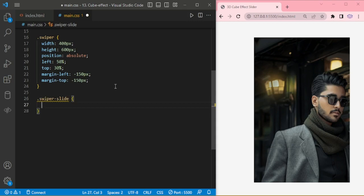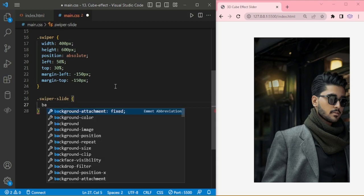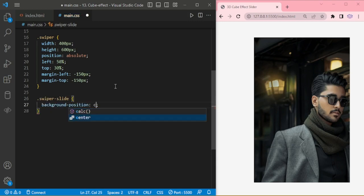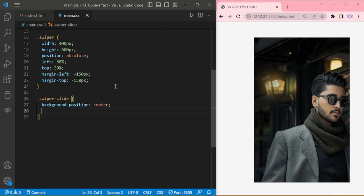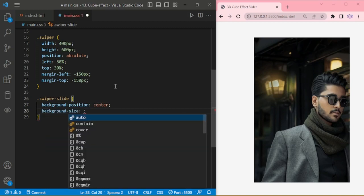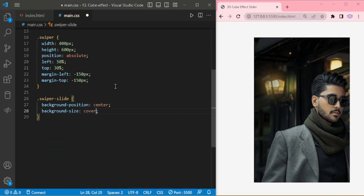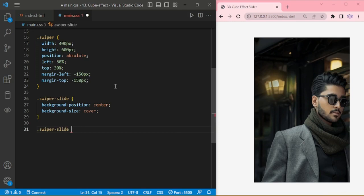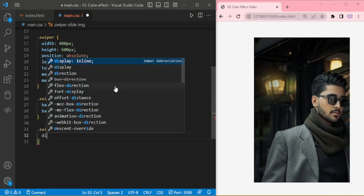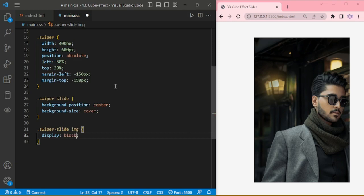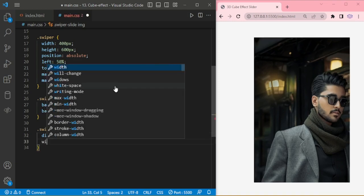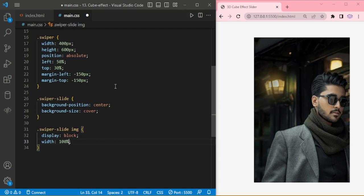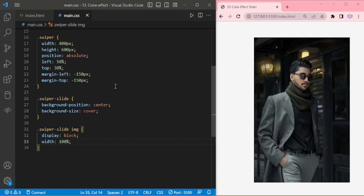Swiper slider background center, background size cover. Swiper slide background position display block, width 100%.